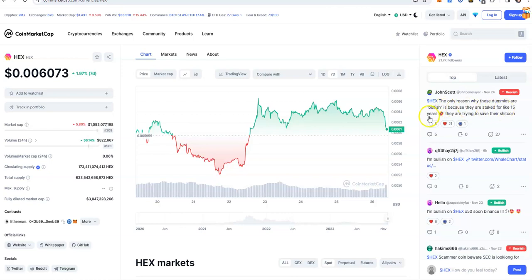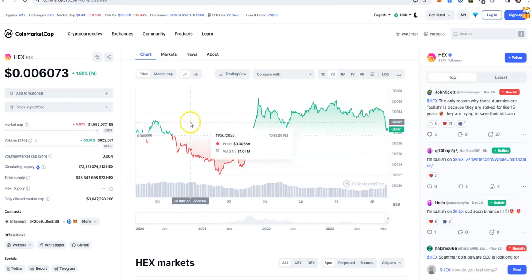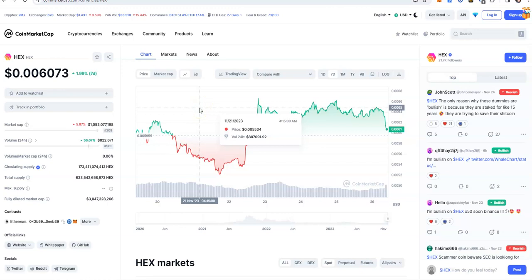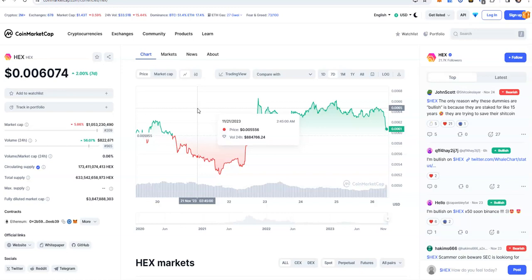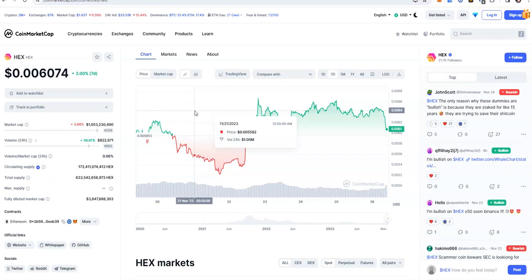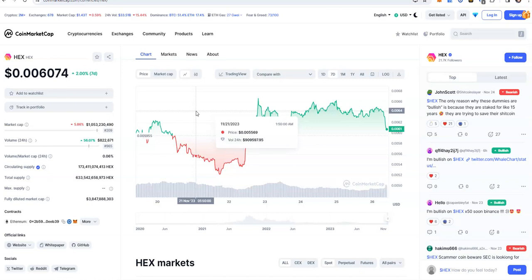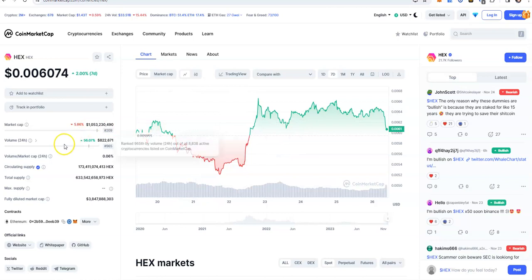The only reason why these dummies are bullish is because they are staked for like 15 years and they got to try to save their shitcoin. That is exactly it. You guys are a bunch of rubes that staked, ladder staked it, and all those other dumbass strategies of 15, 20 years because you guys supposedly want to give it to your kids or grandkids. Get out of here with that shit. This shit's gonna be dead by the time your kids grow up or your grandkids grow up. You think you're gonna come back to cash this out, and it's either gonna be way below zero or no longer exist, because that's the way crypto works. The top ones that have been around like Bitcoins and Ethereums will stick around, but all these shitcoins are gonna die. They all do.